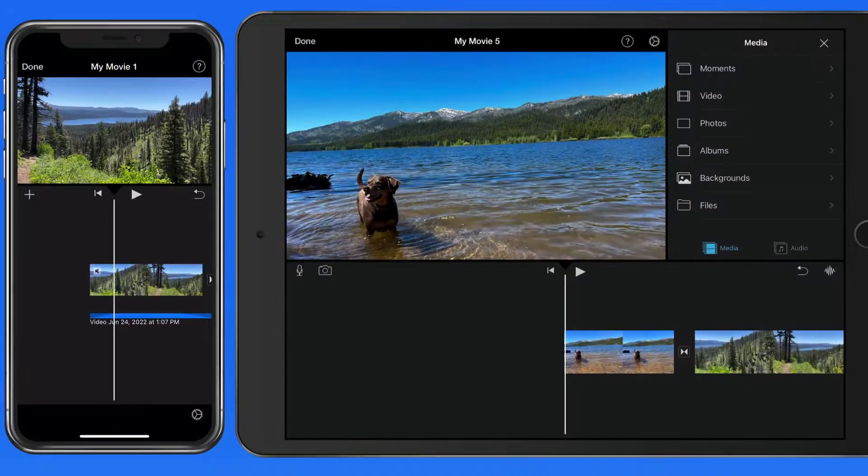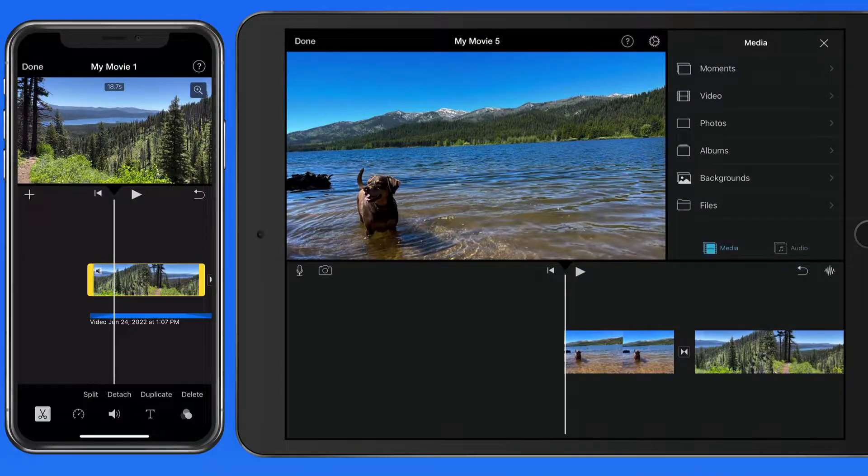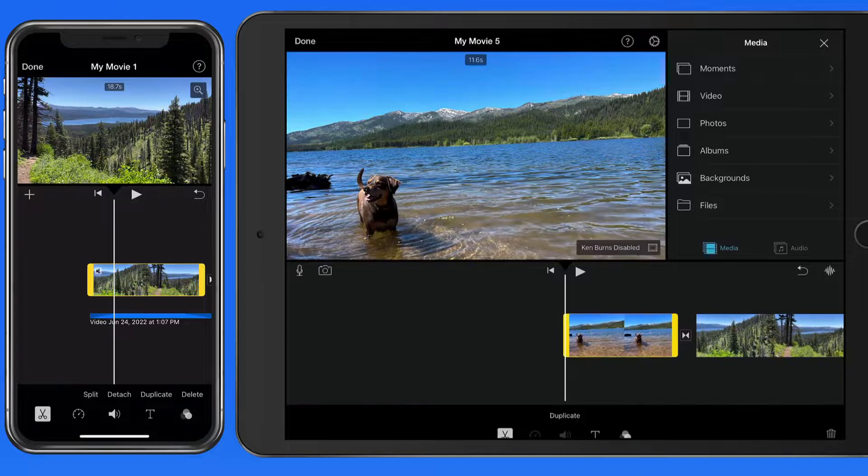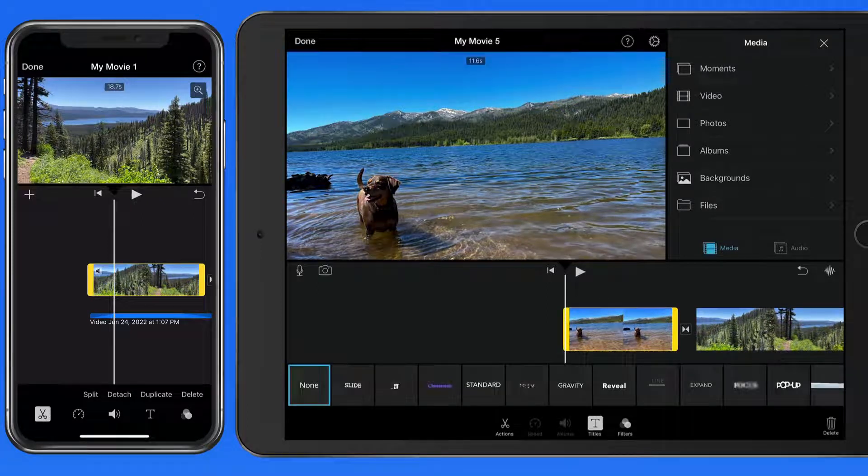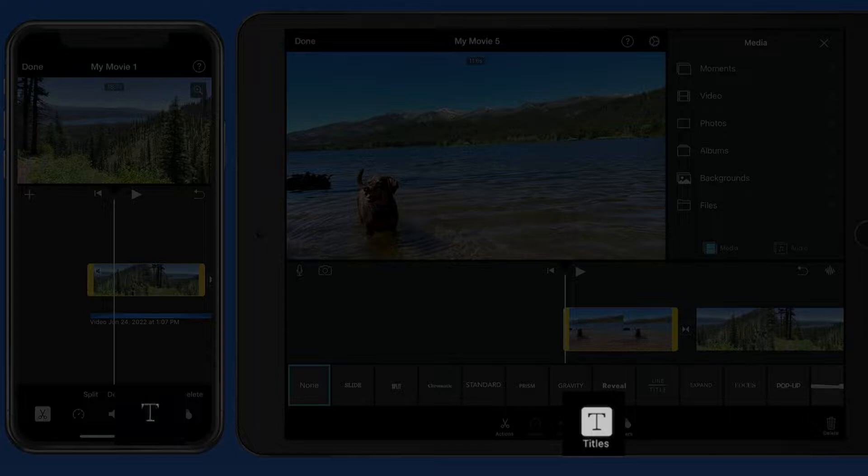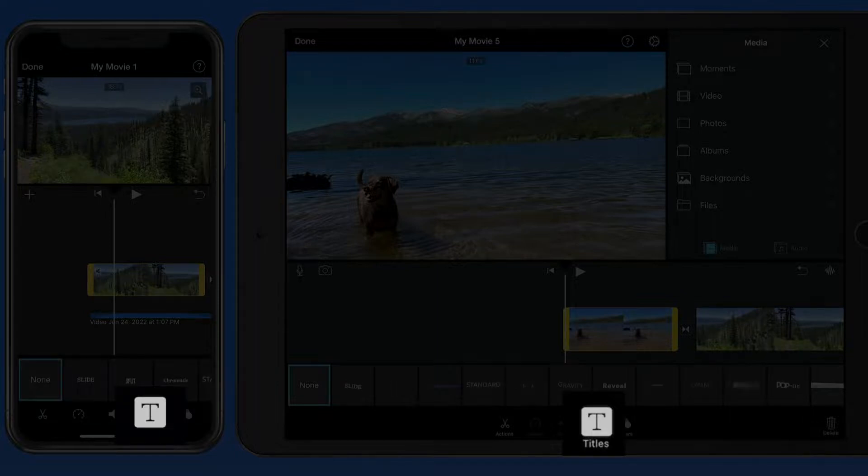Titles in iMovie are typically animated text that gets overlaid onto a clip. Usually they're going to be used in the first clip of a movie or when announcing a new setting or a change of some sort.